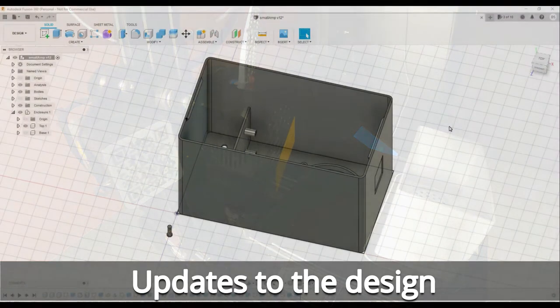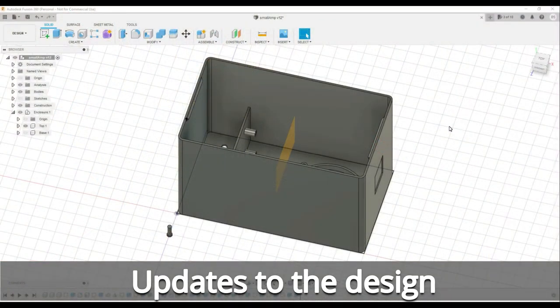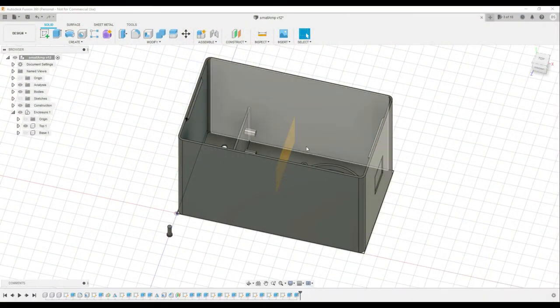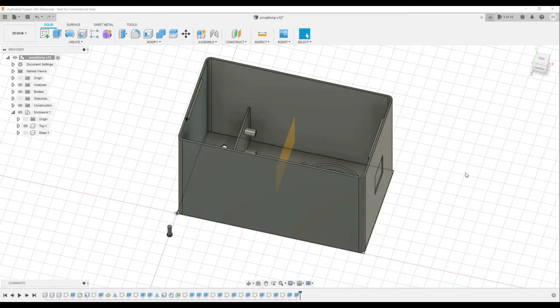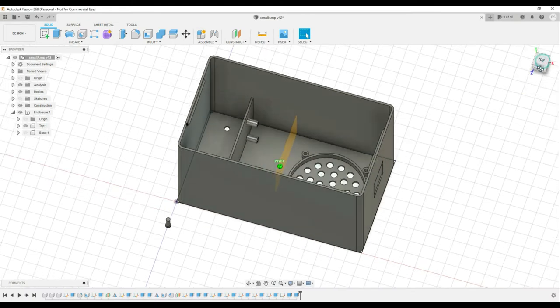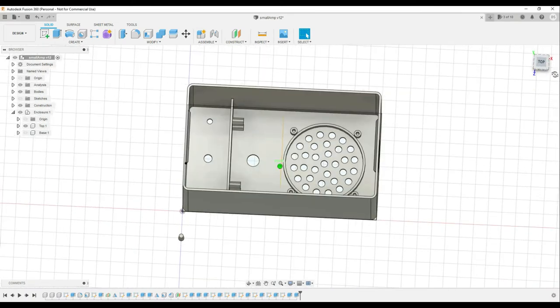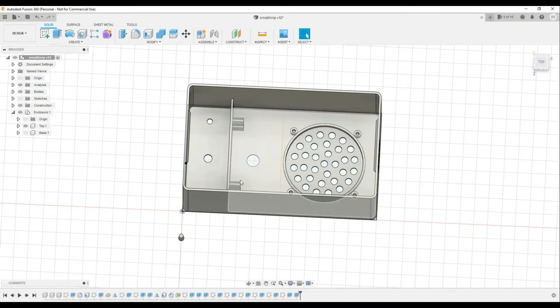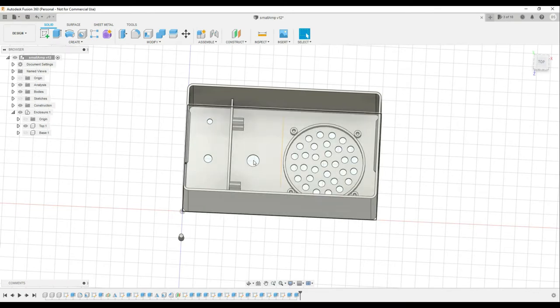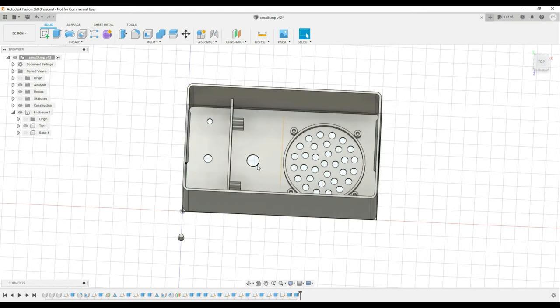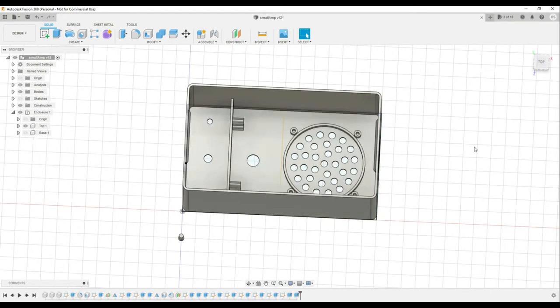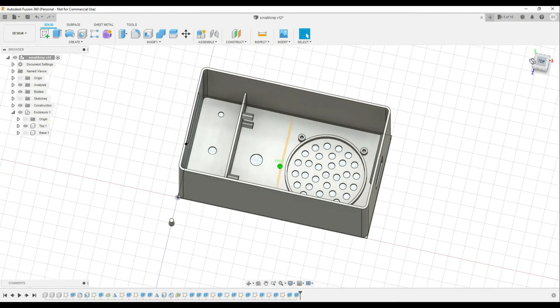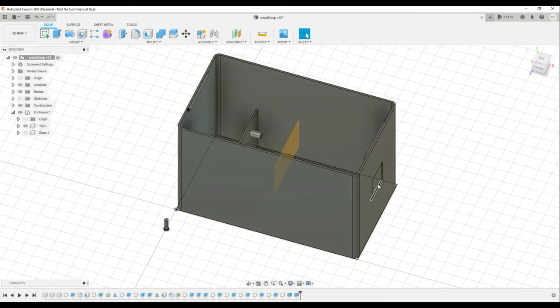So the amp and the battery holder arrived, so I could finish off the case. I needed the amp to get the measurements for these standoffs here. So let's have a look at those. So you can see the standoffs here, they're actually eight millimeters high, but I needed the amp to get the position on the bottom of the board. I also needed the amp module to get the measurements for this cutout through the front for the volume control on the amp as well. So those were all added to the design.